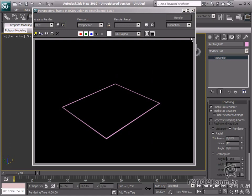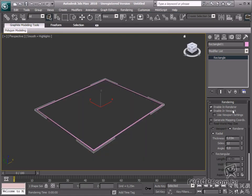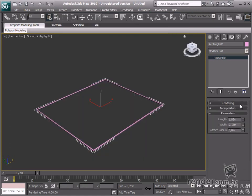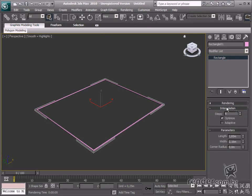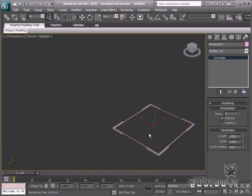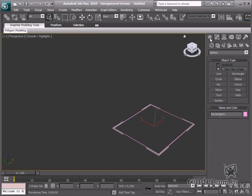Now after learning about the shape viewing appearance settings, let's learn about the Interpolation group. This tool is extremely useful for curved objects as it creates more steps in curved shapes. Take a look at this.